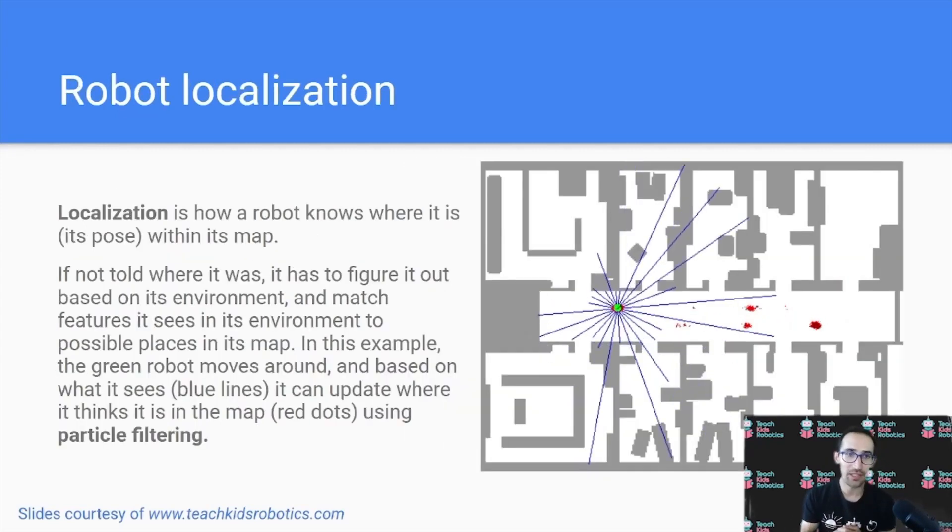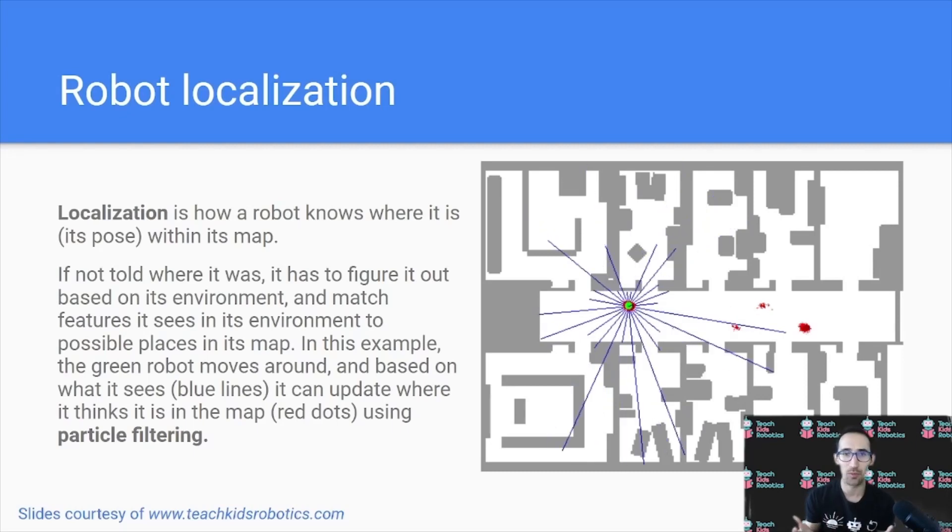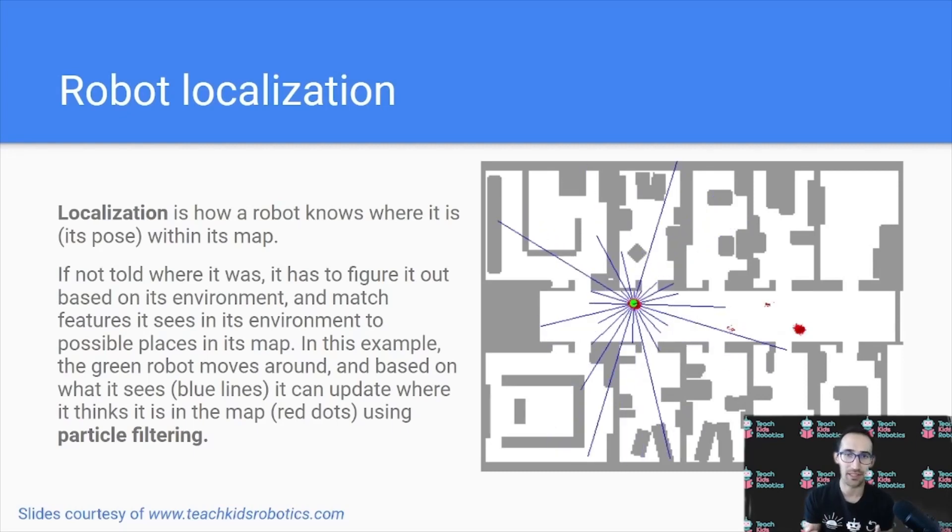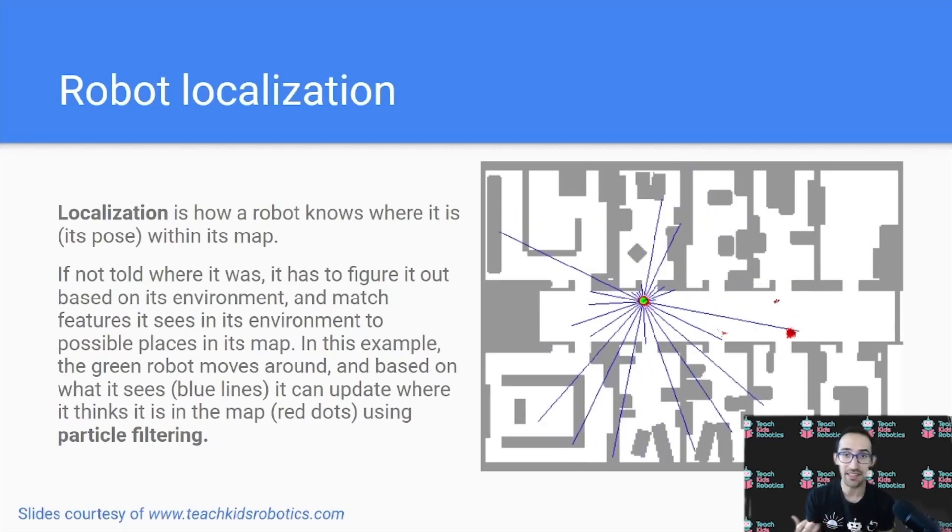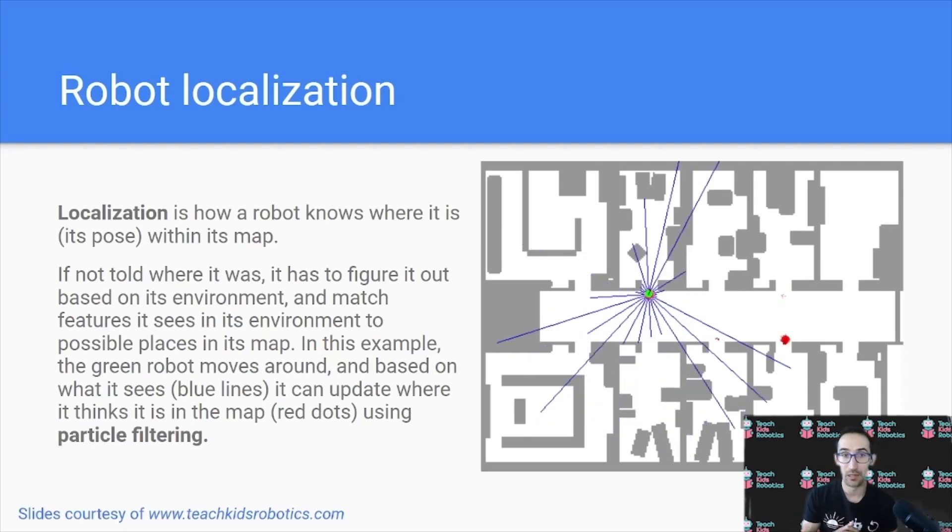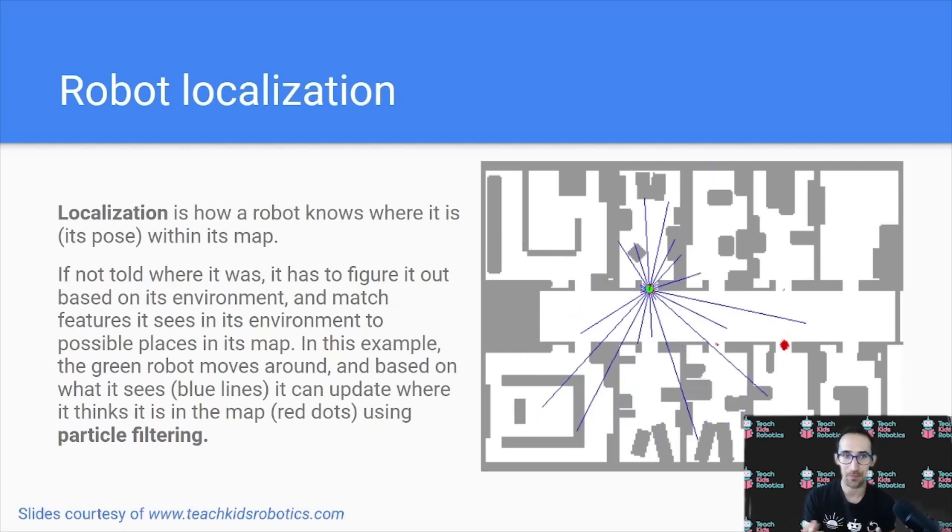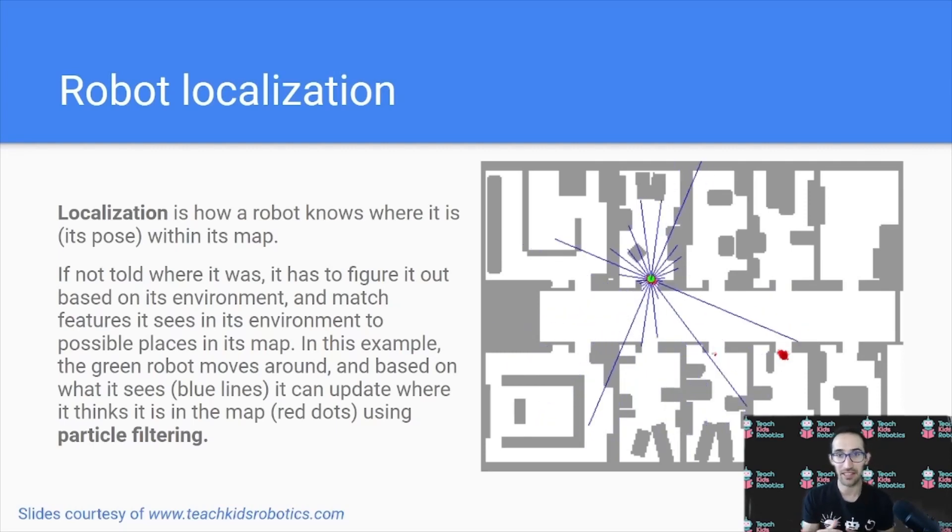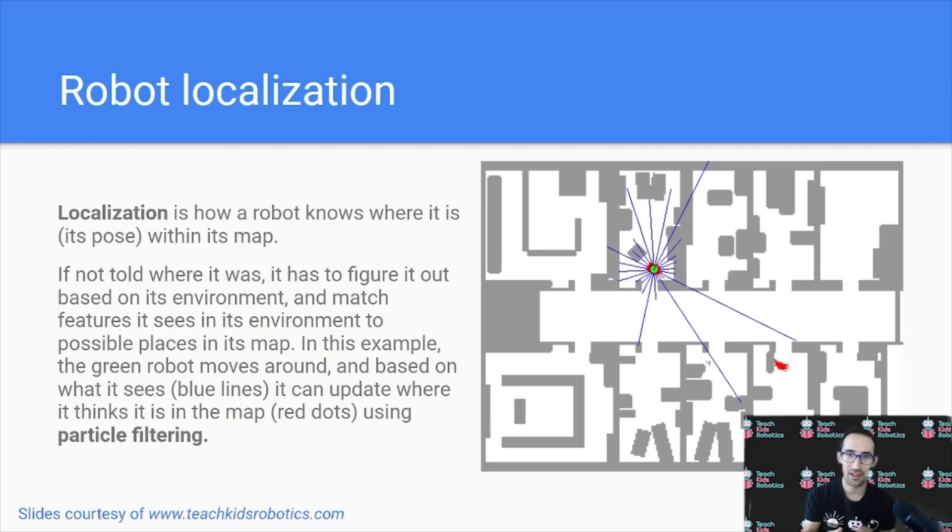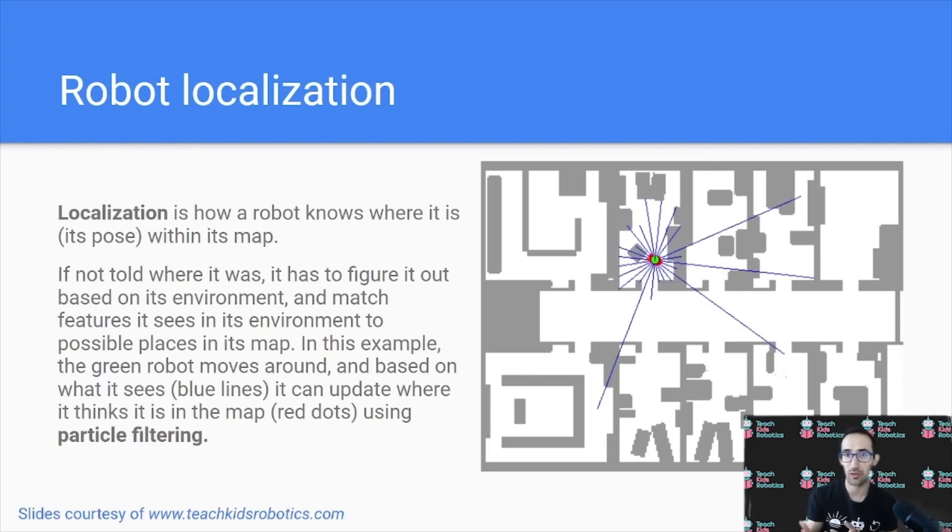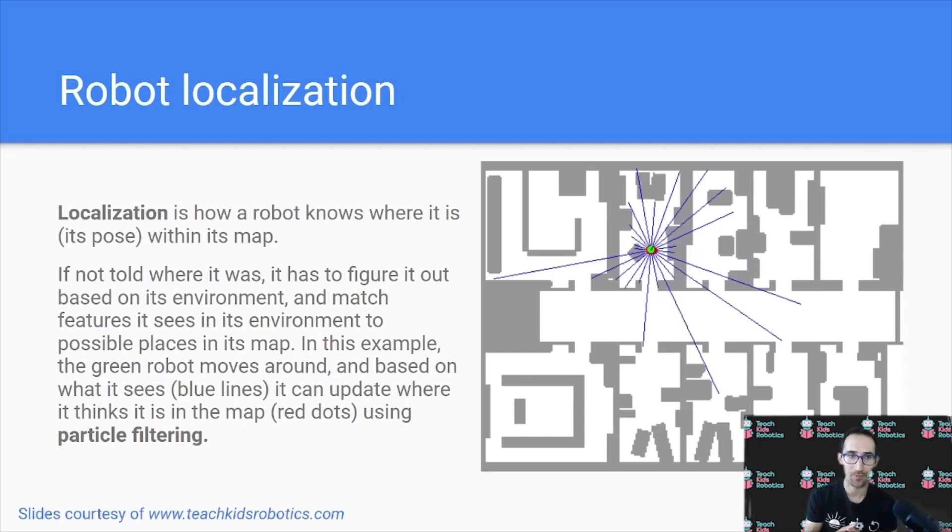Now the term we use to refer to how a robot knows where it is, or where a robot is in its map that it's created, is localization. Now localization is going to give us basically the information about where a robot is, what its pose is inside of the map.